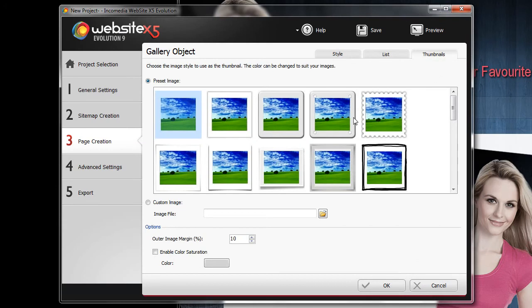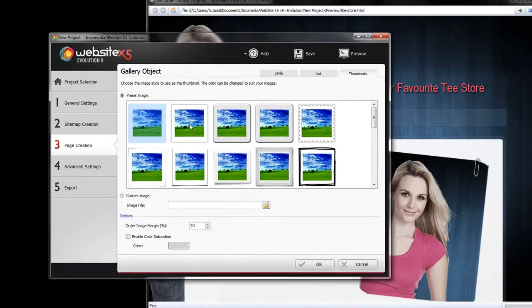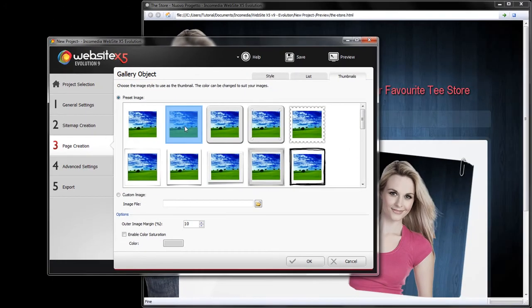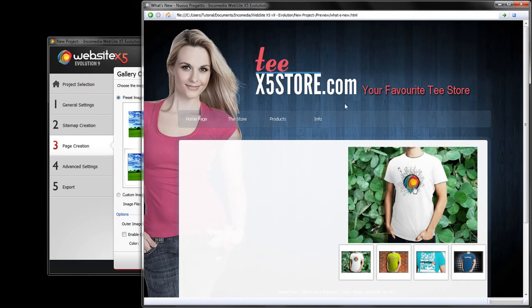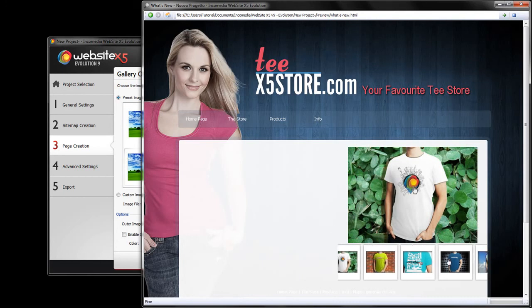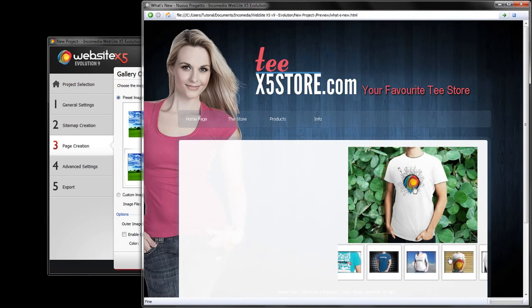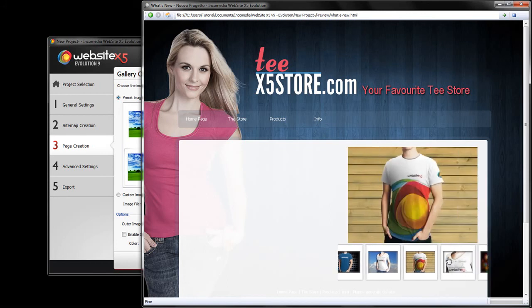We can also choose our thumbnail style. WebsiteX5 will create it automatically in our gallery that we can now open by selecting once again the preview option.